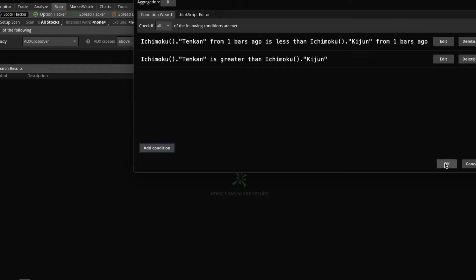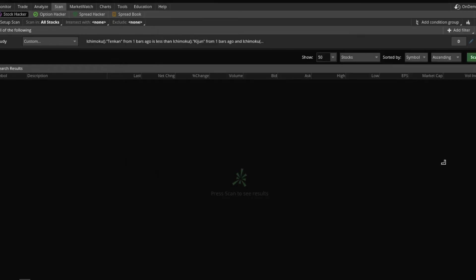So hit OK. And then we're going to run this scan and see what it brings us. Of course, you can layer this scan with other studies on top — moving averages, Bollinger Bands, RSI, whatever you choose. But for simplicity of this video, we're just going to focus on the Ichimoku-related criteria.